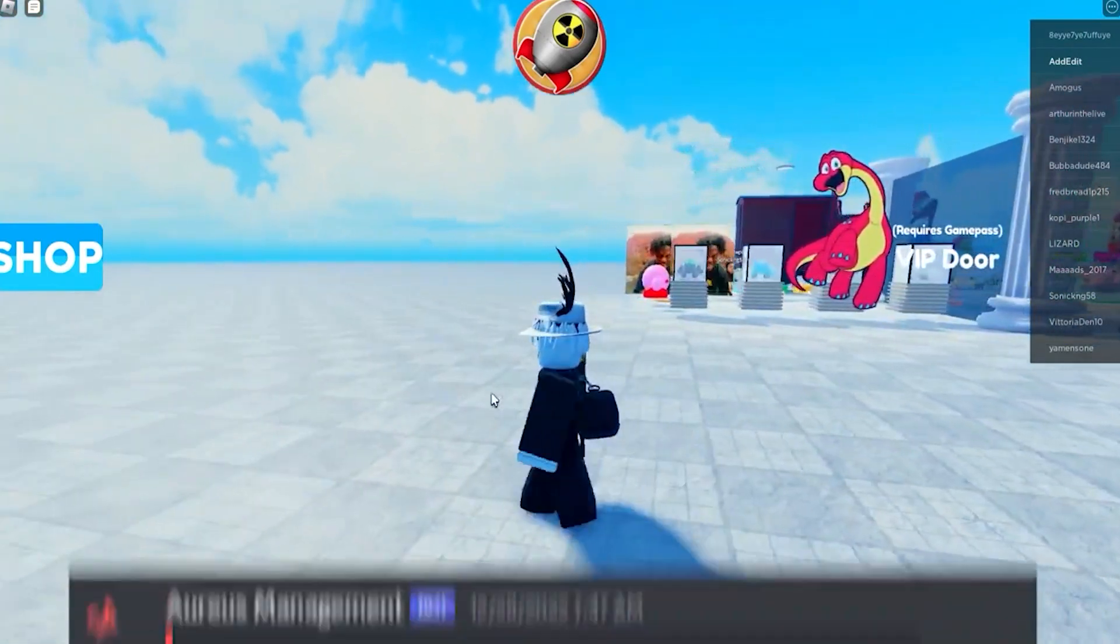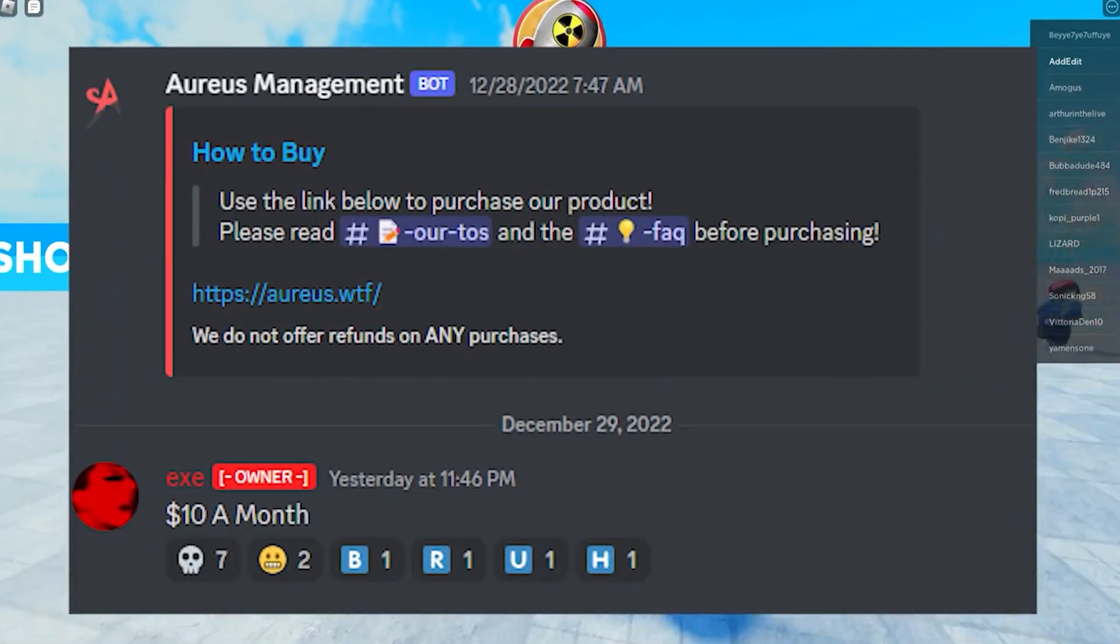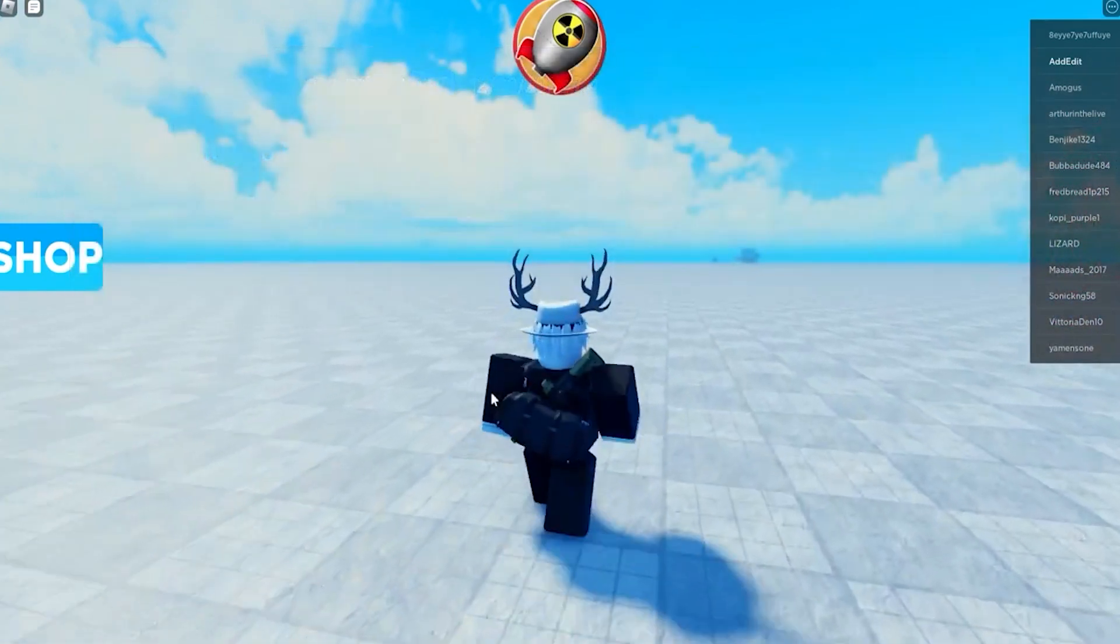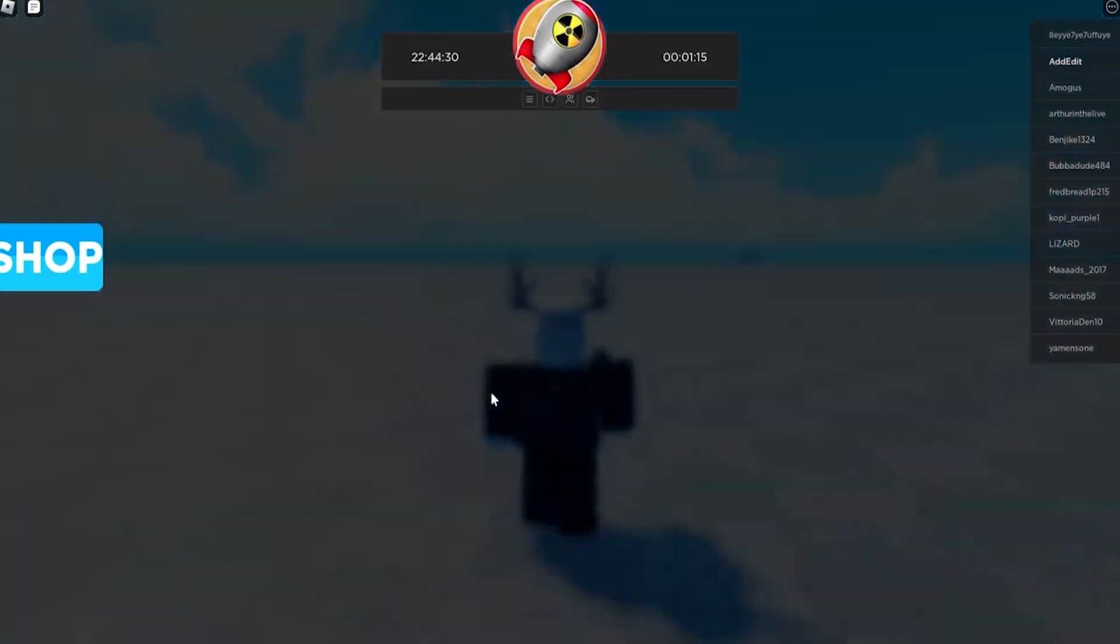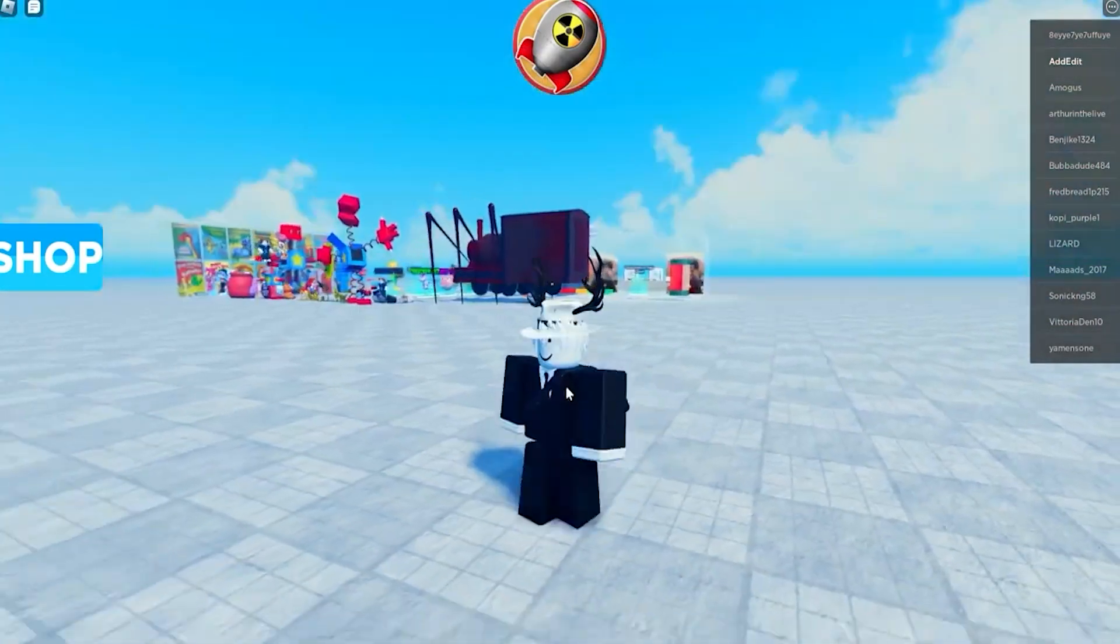So the first step is you need to buy a whitelist. You can do this by going to Arias WTF and purchasing a whitelist, or from EXE in the Discord server.